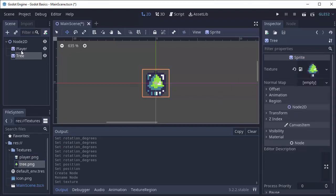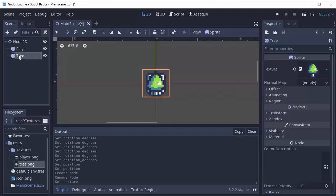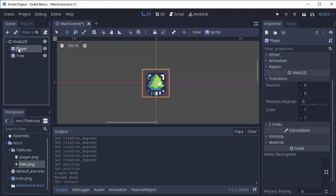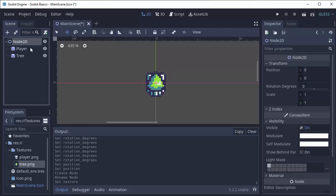So now we have two sprites. You'll notice that the tree has a parent being the node 2D and the player still has its parent being the node 2D, and the node 2D now has two children.